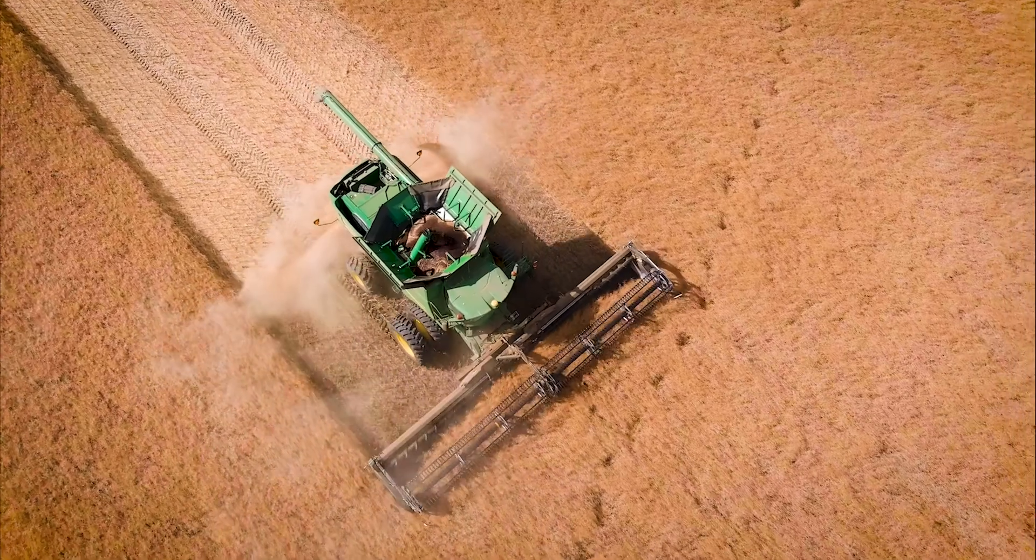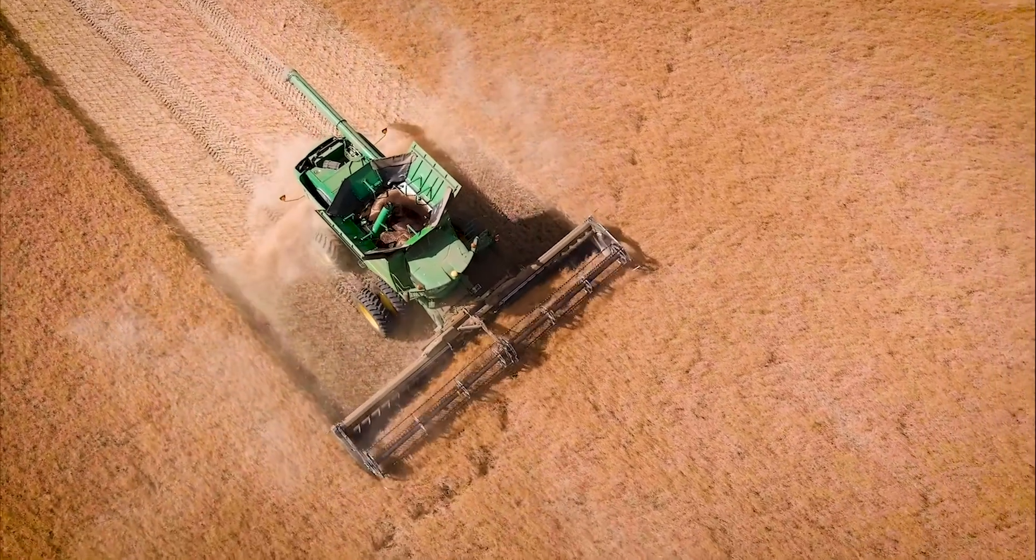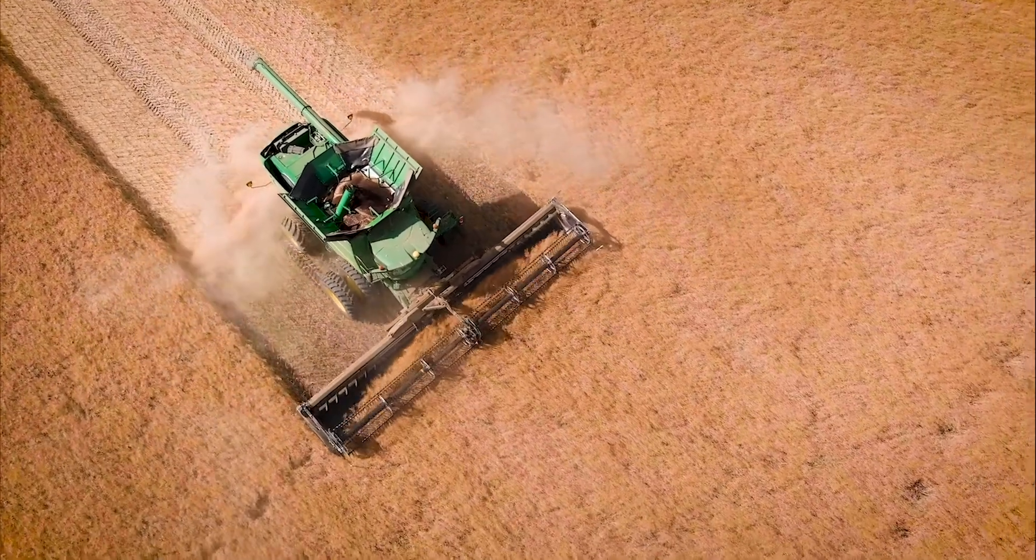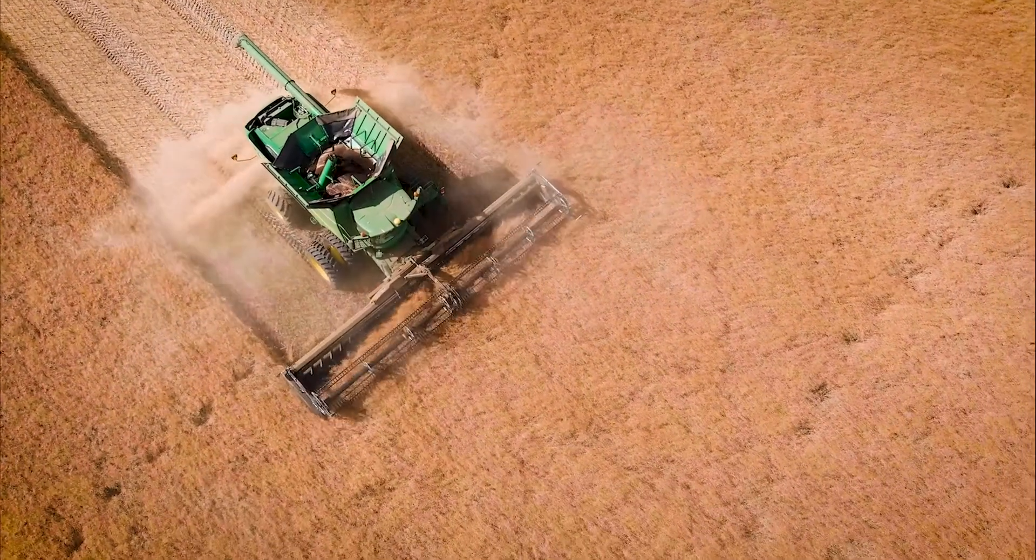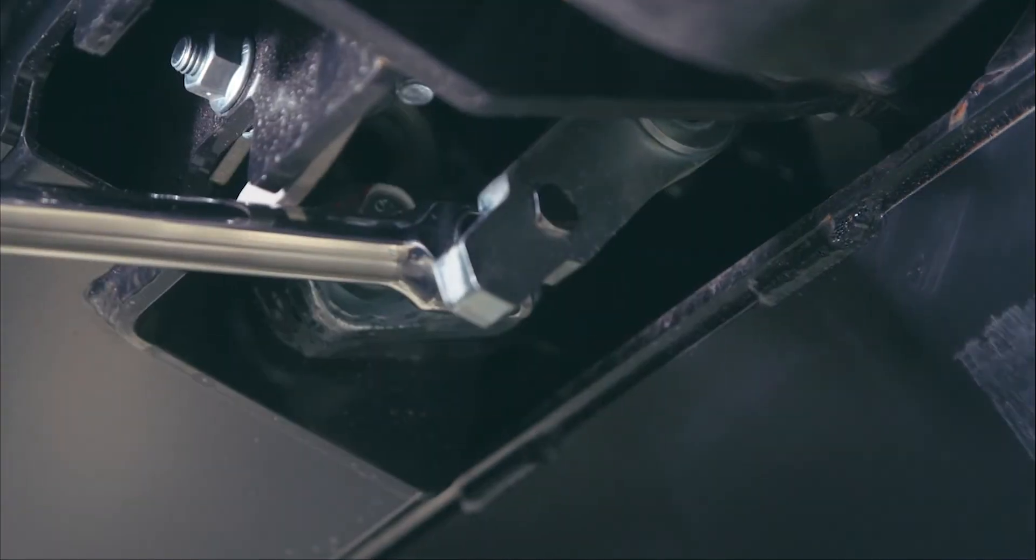The rigid position may be beneficial if feeding issues arise in light fluffy crops like canola or field peas. This adjustment is made underneath the header.